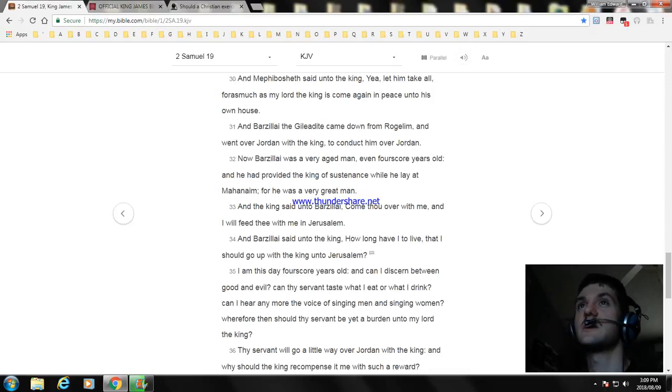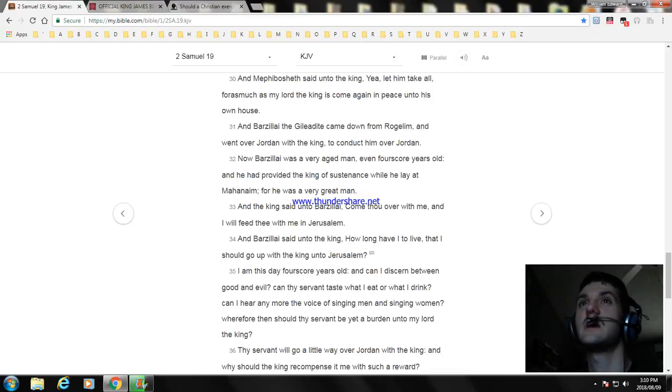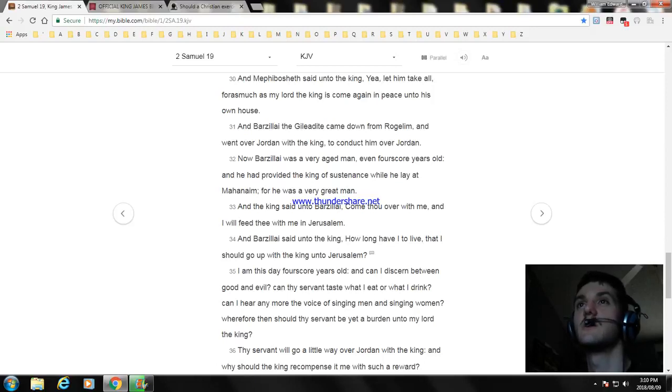And Barzillai the Gileadite came down from Rogelim and went over Jordan with the king to conduct him over Jordan. Now Barzillai was a very aged man, even fourscore years old. And he had provided the king of sustenance while he lay at Mahanaim, for he was a very great man.